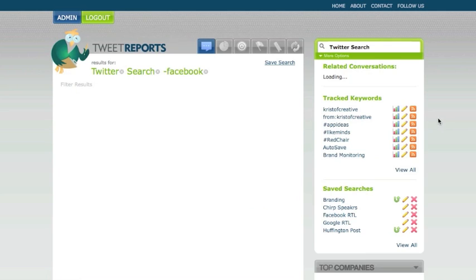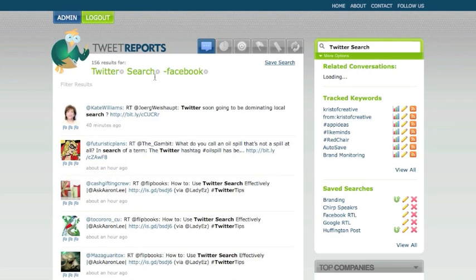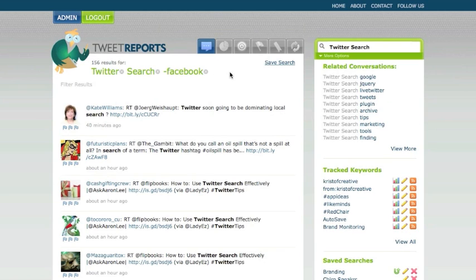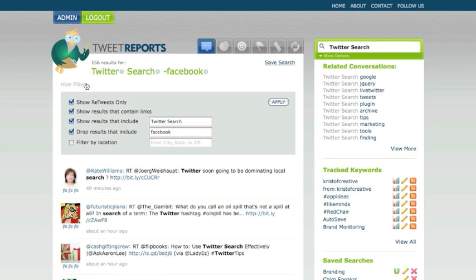And now it's going to show me updates, include Twitter search, retweets, links, but don't include Facebook. Now we're down to 156 results. So you can see how this is really powerful and very quick and easy to do your Twitter search and really hone in on topics. And you can do even further.